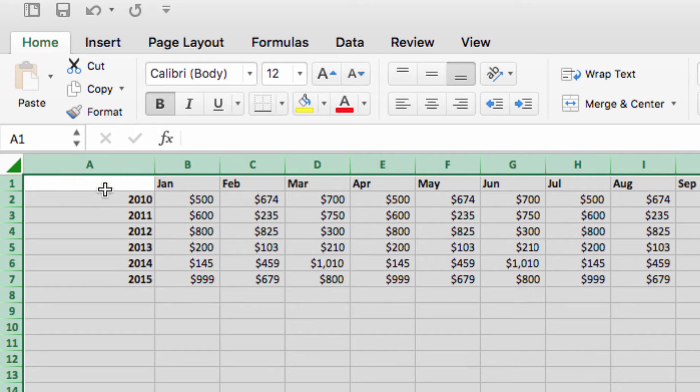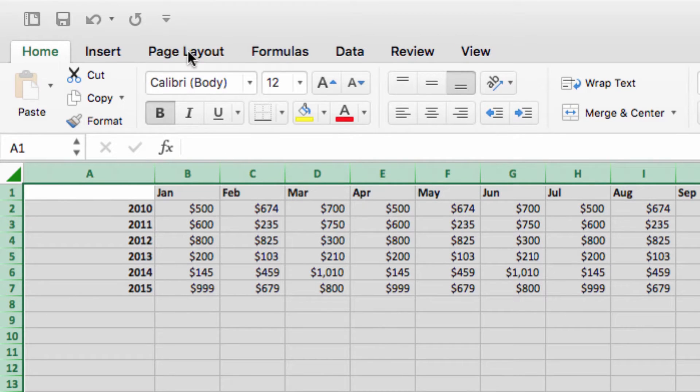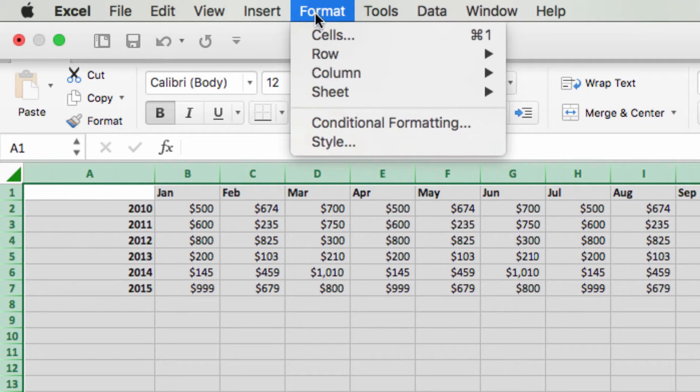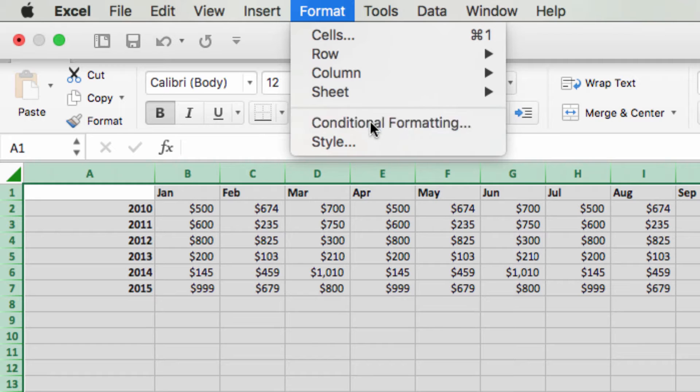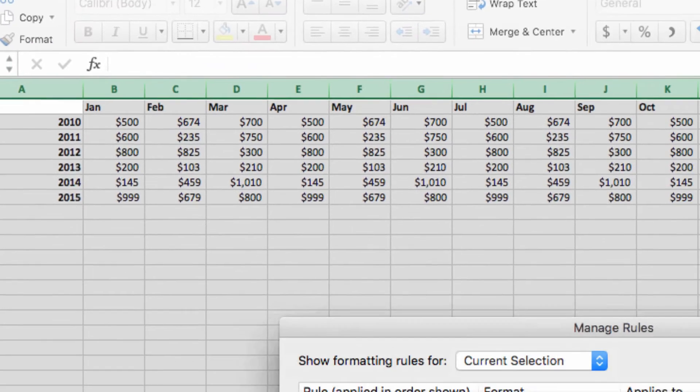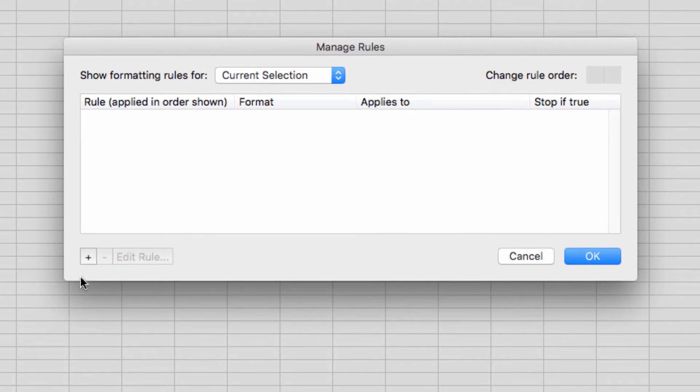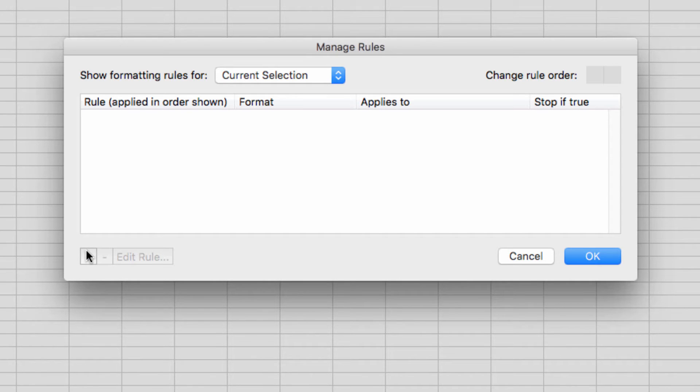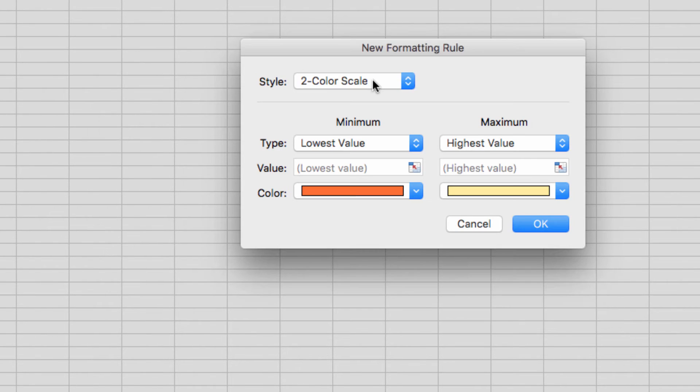So, with my data selected, I'm going to click on Format, and then choose Conditional Formatting. The Conditional Formatting dialog box will open up. Here, I want to click on this plus icon in the lower left-hand corner, which will allow me to add a new formatting rule to the spreadsheet.